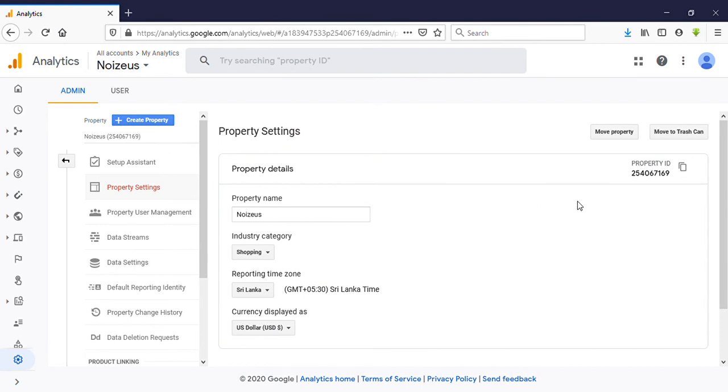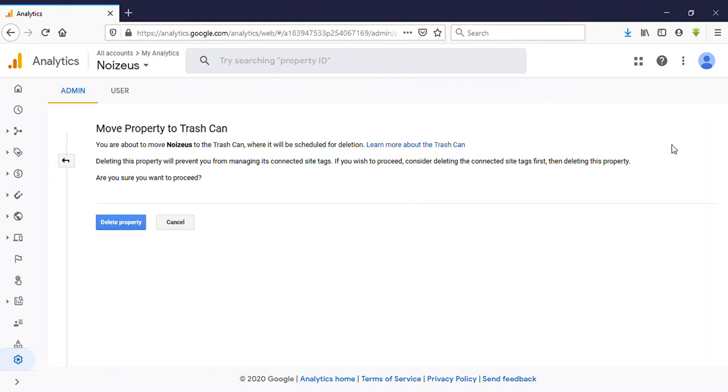right side Move to Trash Can, click on that. Okay, here you can see Move to Trash Can. You are